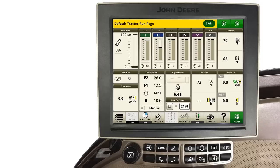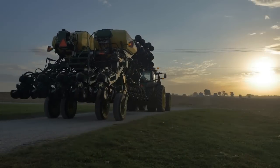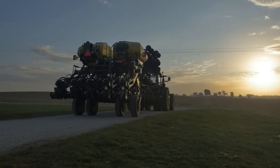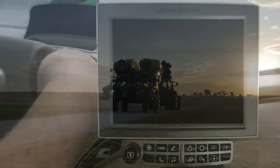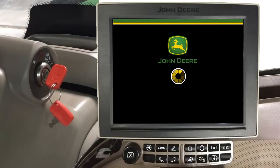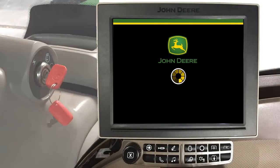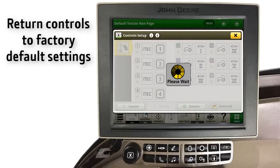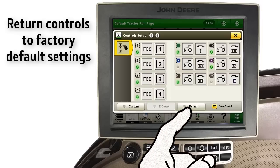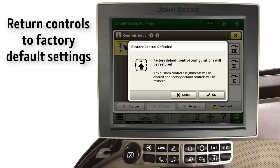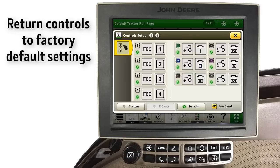If, however, a different operator is using this machine, or the tractor is connected to a different implement, controls can easily be set back to the factory default settings. Once the key is cycled on, you are again notified of the custom settings by the Control Setup page opening. Touch the Defaults button to return the tractor to the factory default settings. At Restore Control Defaults, touch OK.